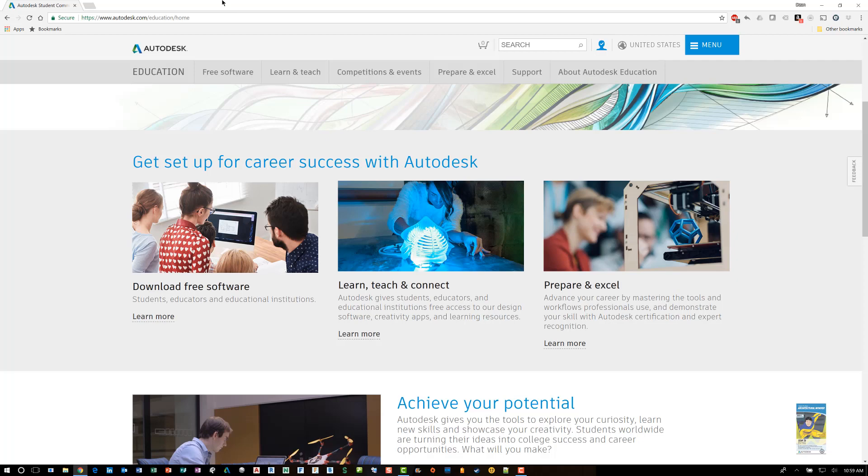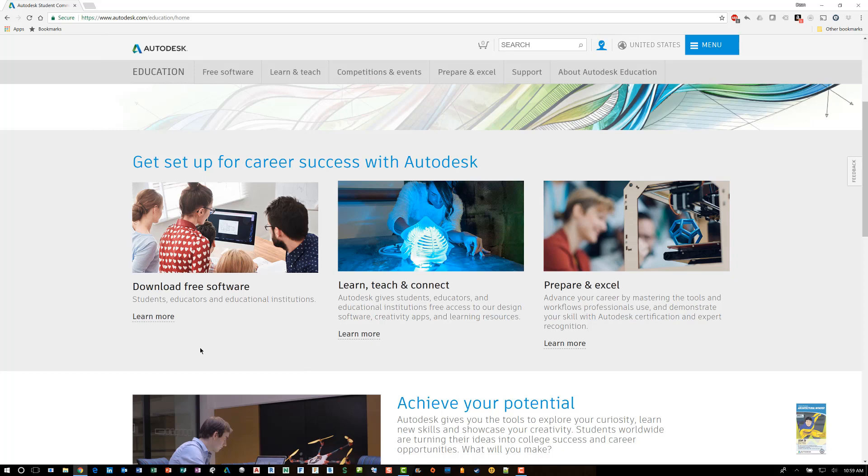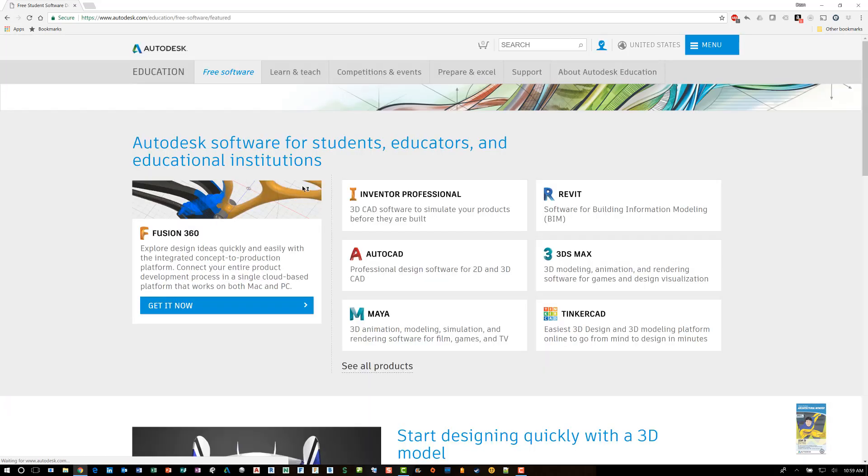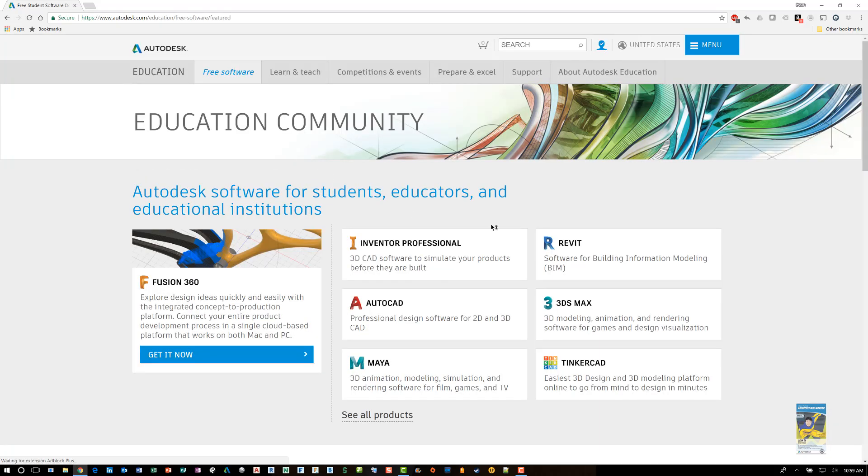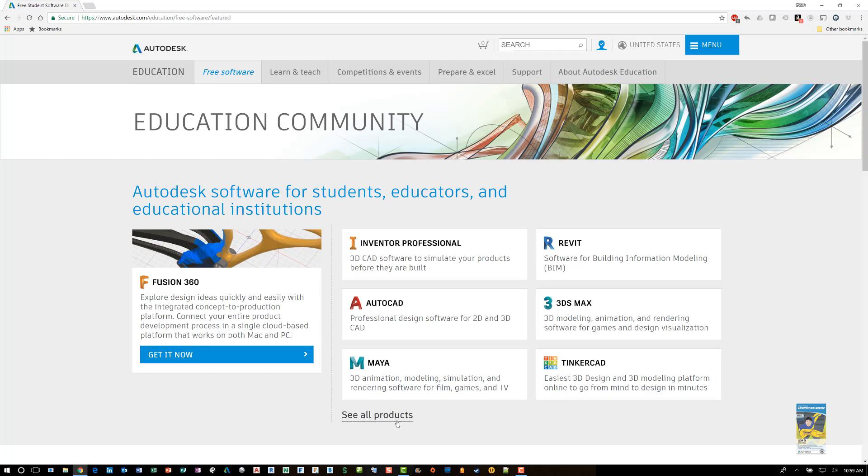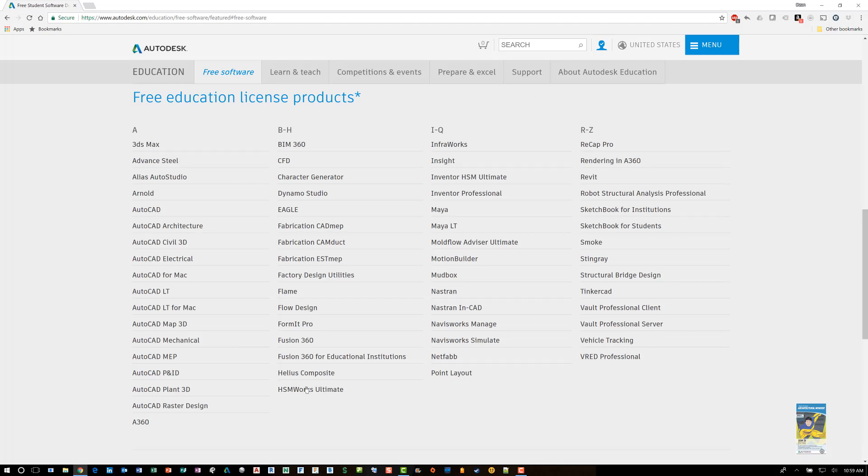So here I am in the Autodesk education home site. The easiest way to get to it is just to head over to a browser and type in Autodesk.com/education. It'll take you here. In order for you to access any free software, click free software. The page will change and it will list some of the most common applications that you might want to download to install and use. You can also click see all products and it will list all of them alphabetically.